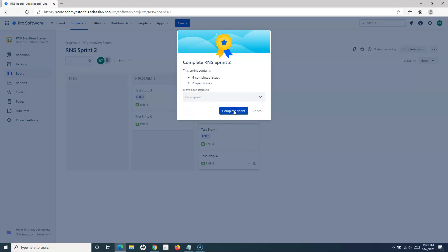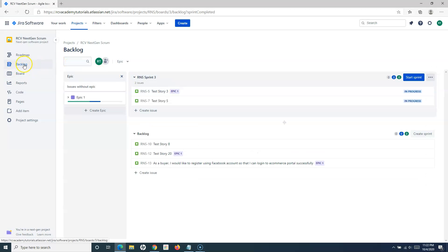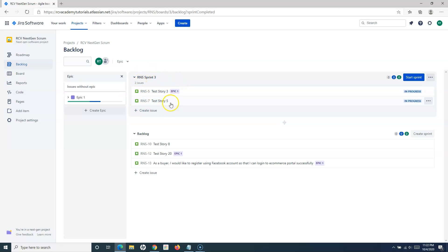Say, for example, if I change it to new sprint, let's see what happens. Click on complete sprint, and you will see that it has moved to the backlog here, and the items have been moved to this particular RNS Sprint 3 automatically because we have chosen the new sprint.